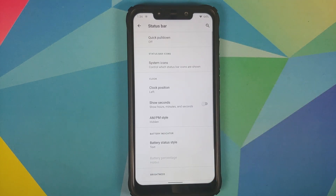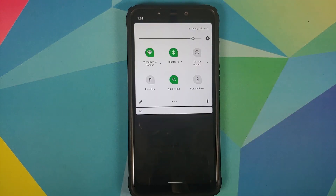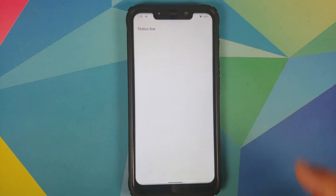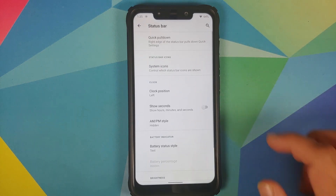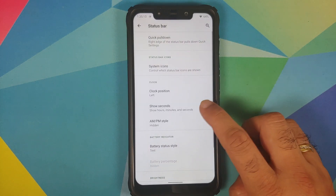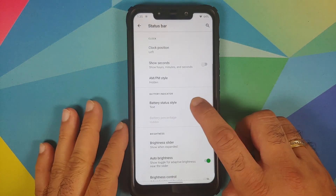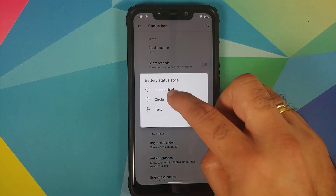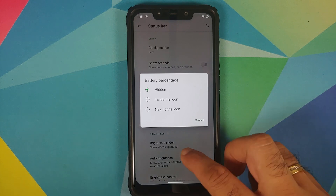You can customize the status bar with quick pull-down — set to off by default, but set to Right and swiping from the right expands it while swiping from the left does not. You can configure which icons appear in the status bar, where to place the clock (left or right), whether to show seconds, the AM/PM style, and battery status style — icon portrait, circle, or text. Enabling circle lets you choose where to show the battery percentage.